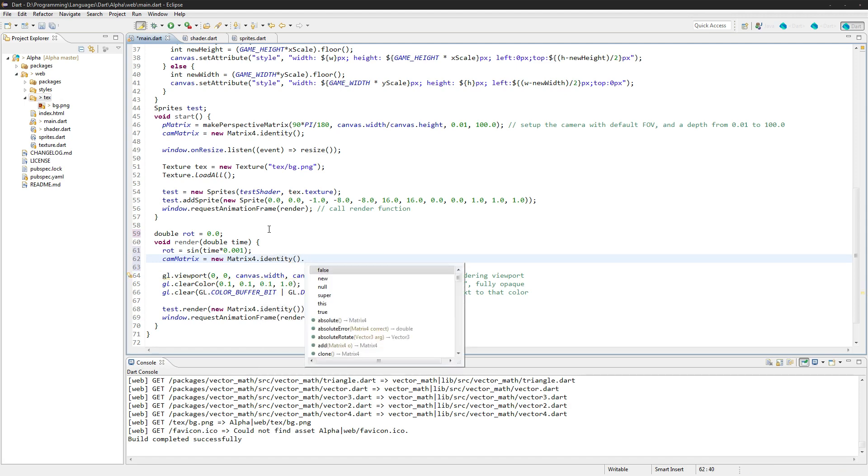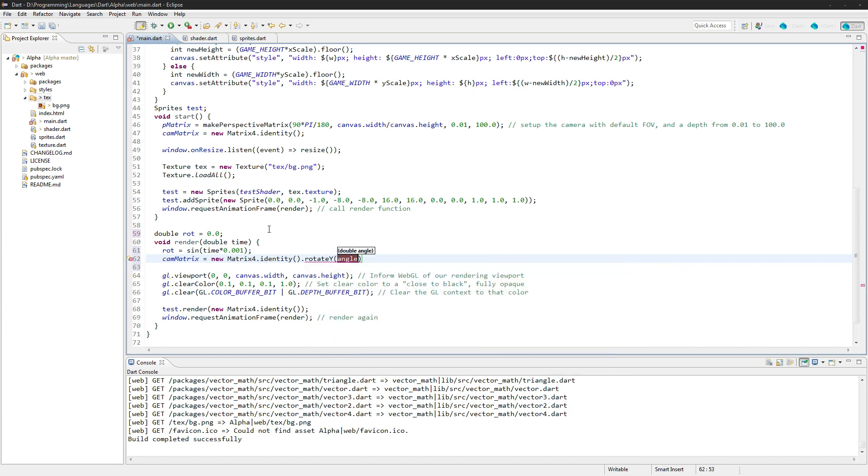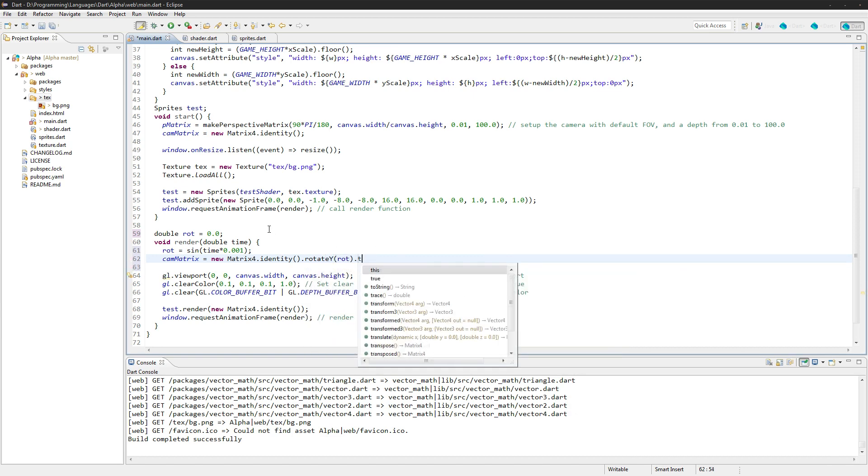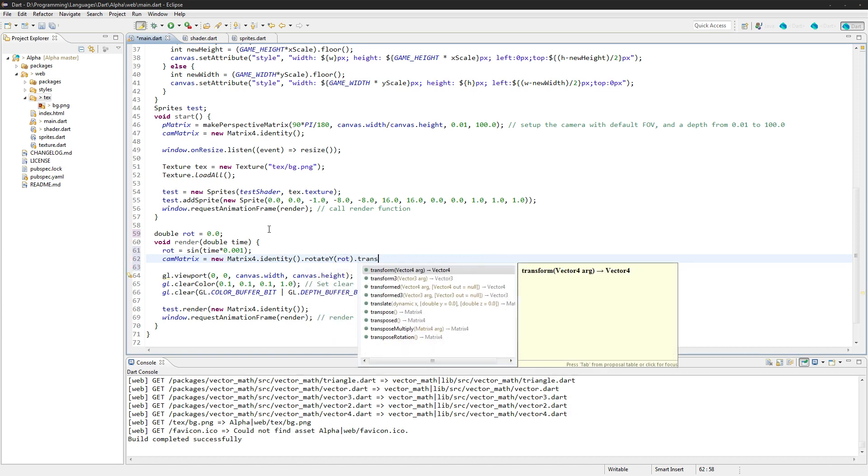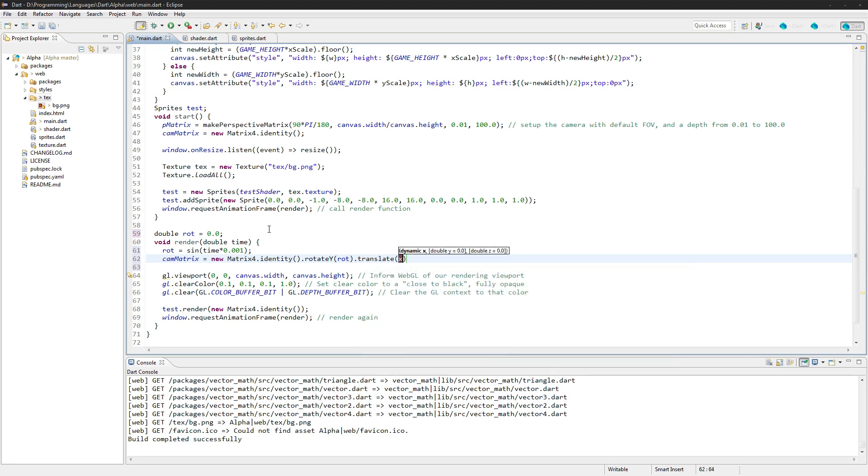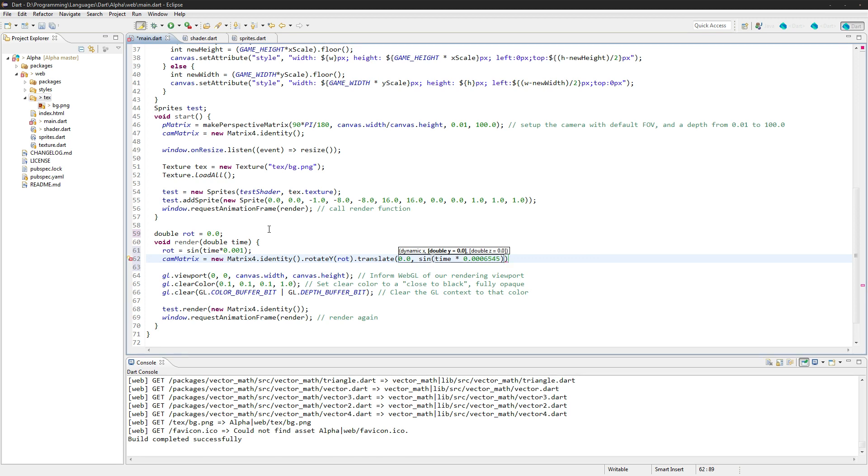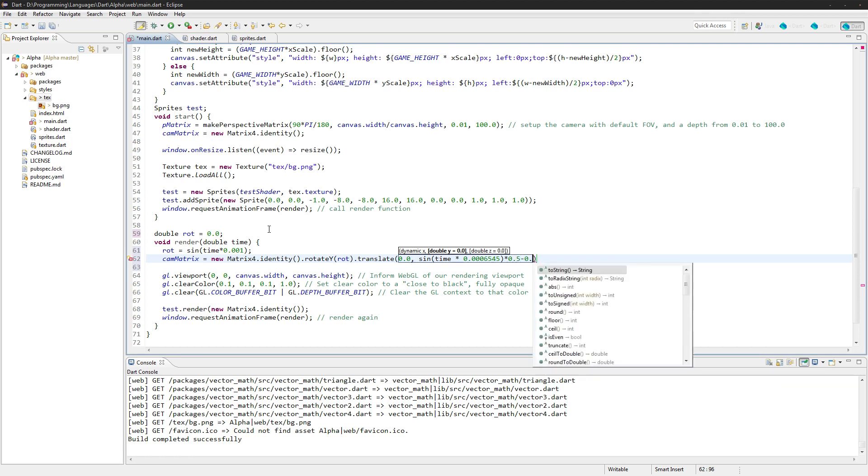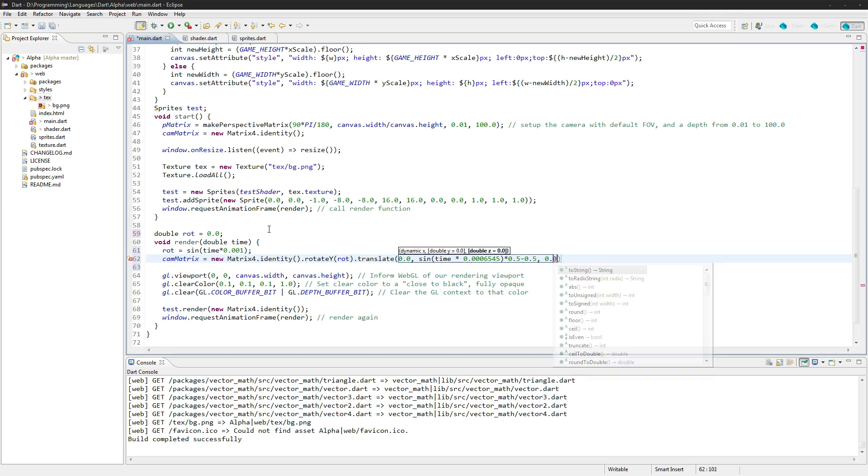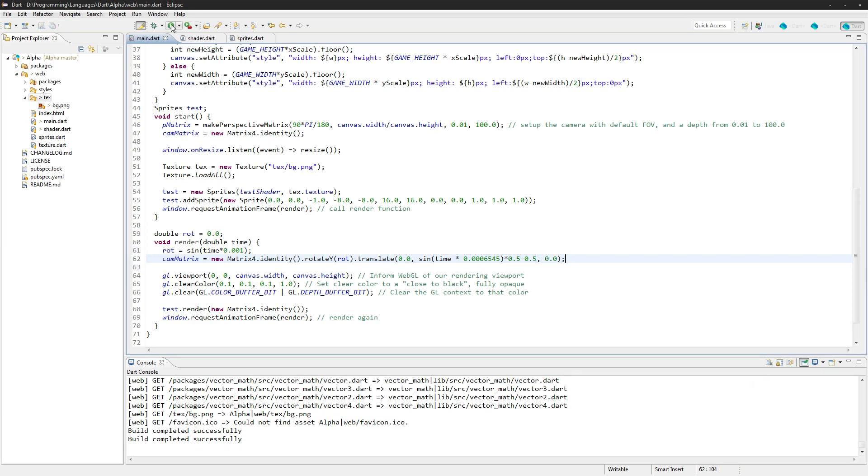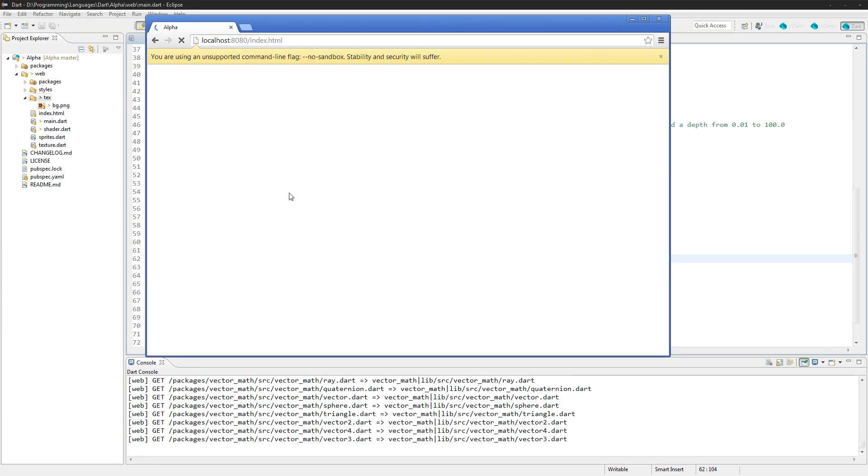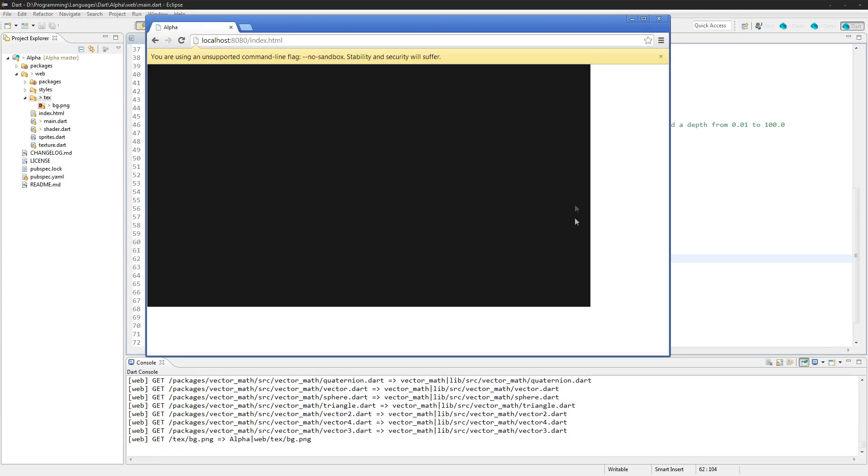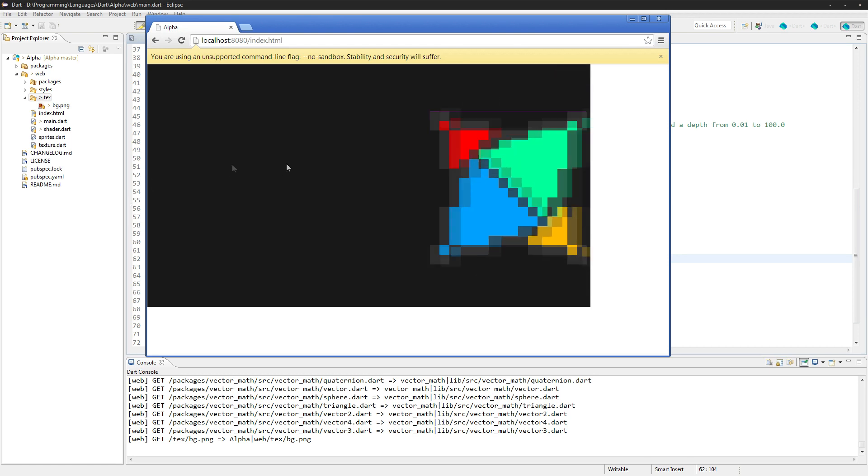And now we'll just make it kind of float back and forth on the left and right and a little bit on the top and bottom. Sizes or matrix4.identity. And we're going to rotate on the Y. We'll do the rotation. We'll translate it as well. And we'll do none on the X. We'll do just a little bit on the Y times, I don't know, some really small number, 0.06545, just because. Multiply it by 0.5 minus 0.5 and 0.0. Sure. Just a little bit of randomness there, just so it'll float back.